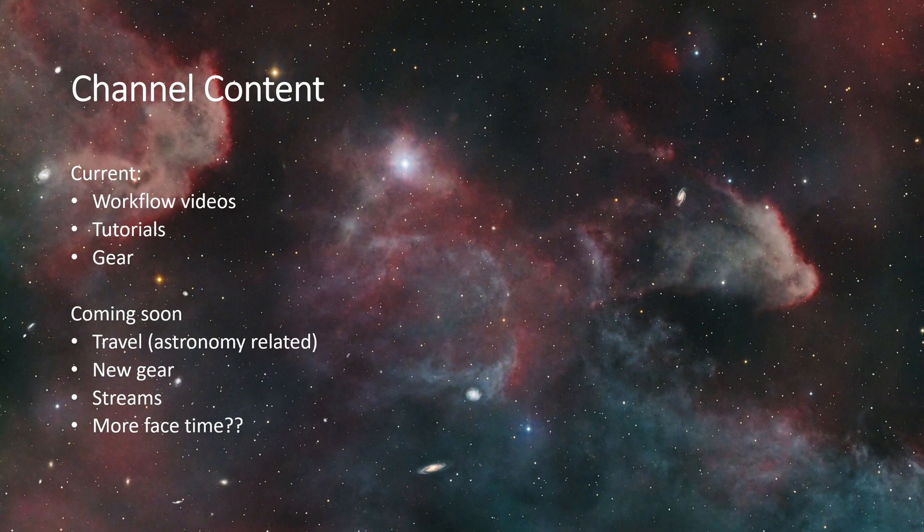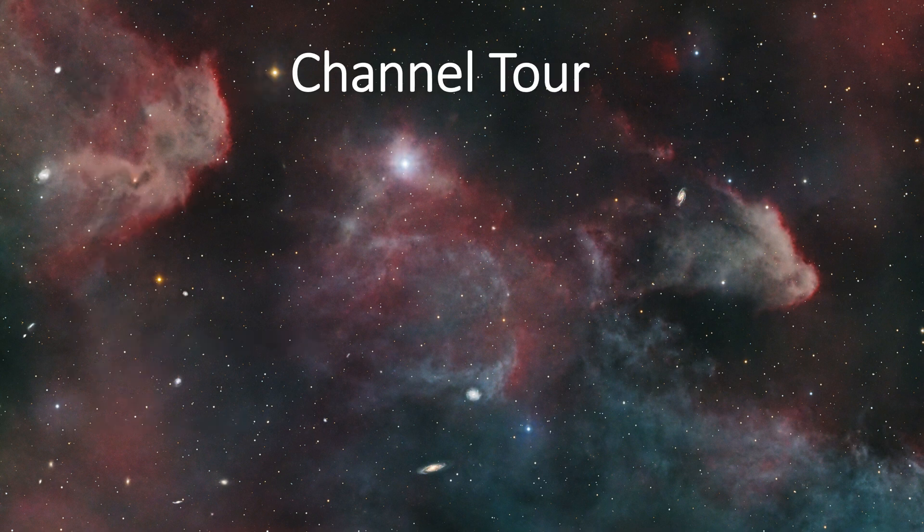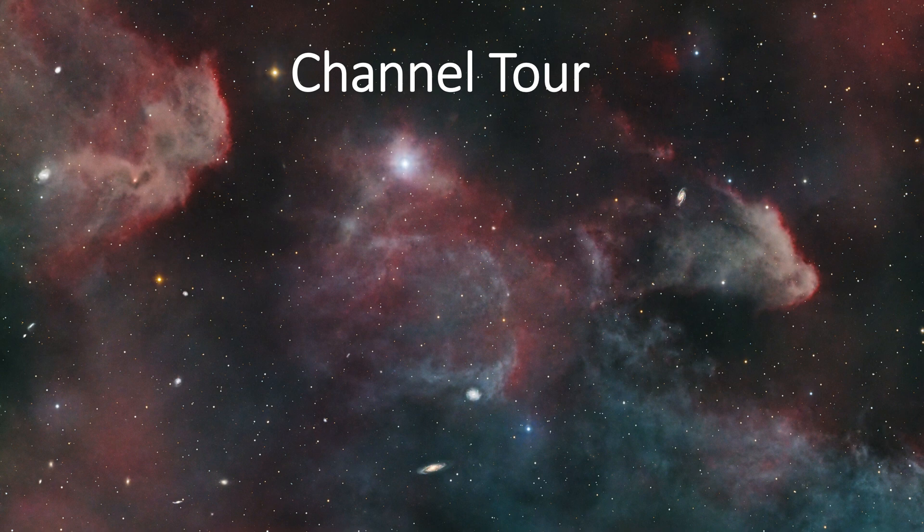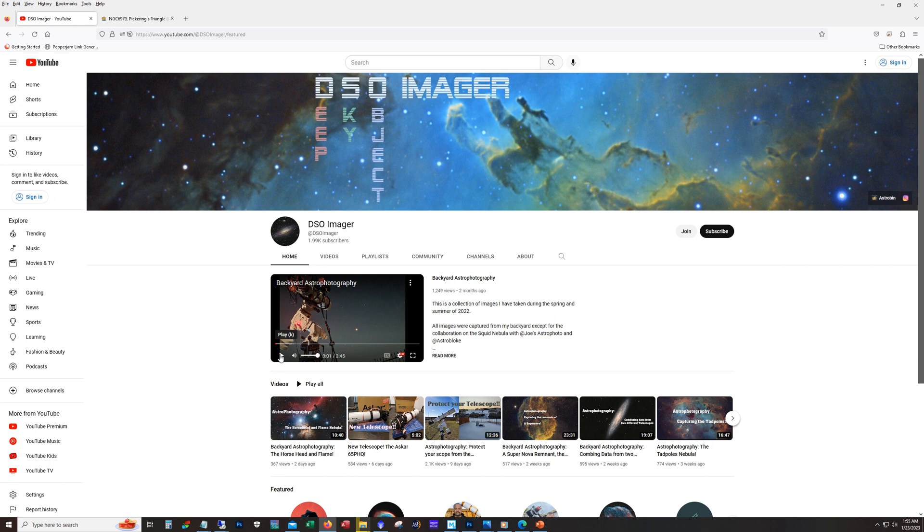All right, I want to give a very quick tour of the YouTube channel because maybe not everyone knows or is familiar with the layout of these YouTube channels. Okay, so here's my home page on YouTube.